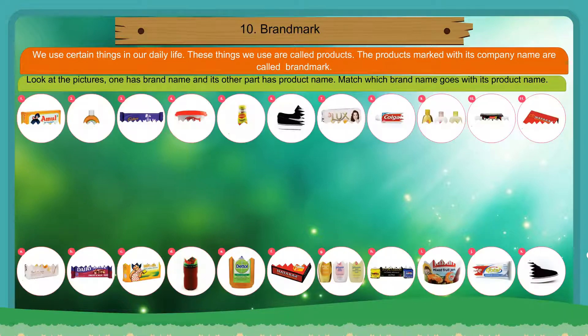Look at the pictures. One has the brand name and the other part has the product name. Match which brand name goes with its product name.